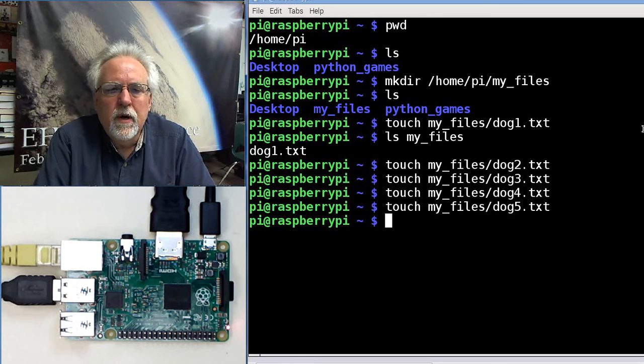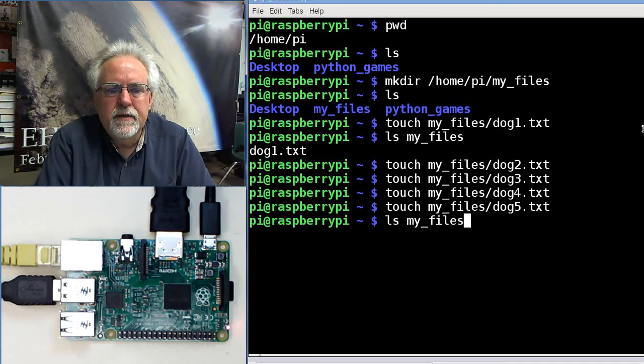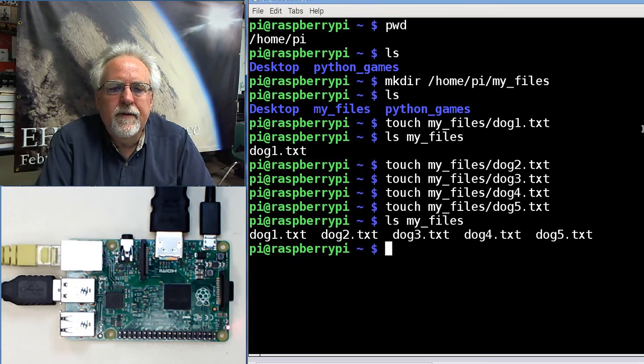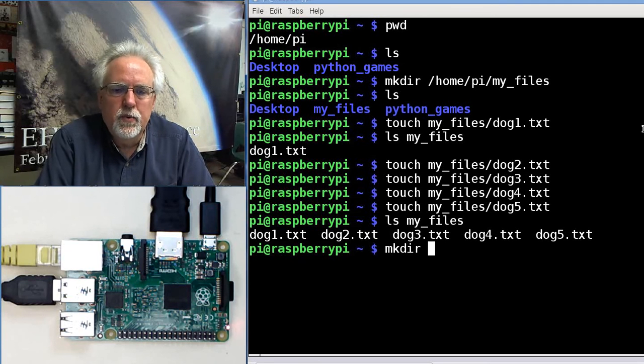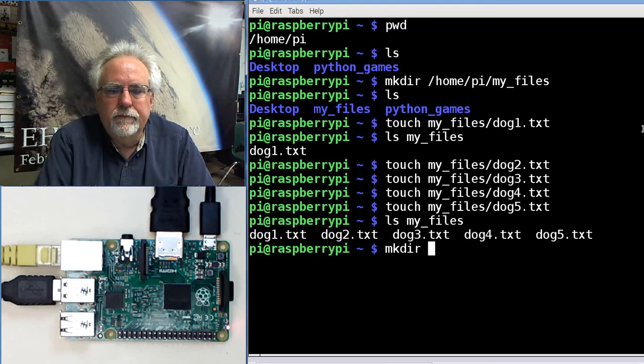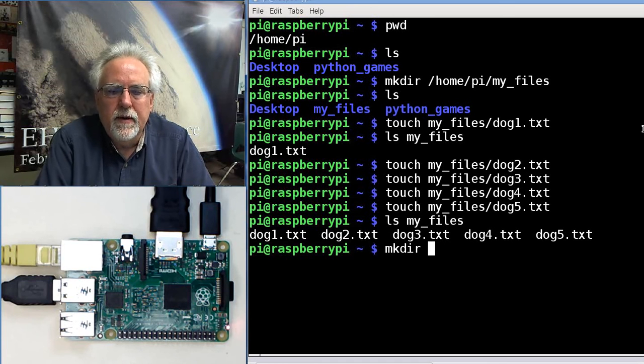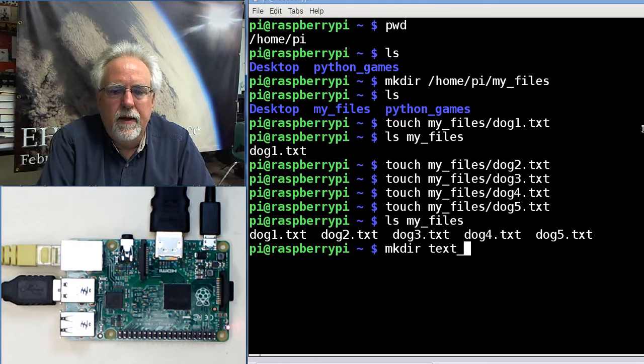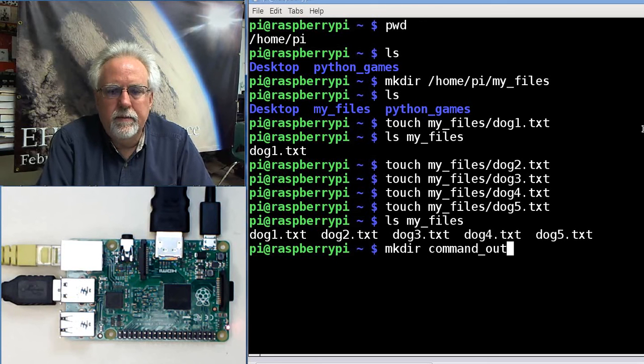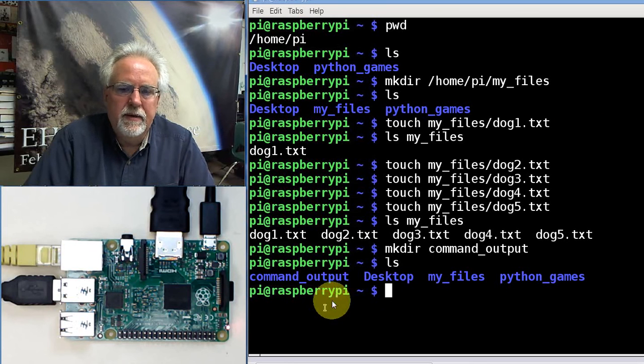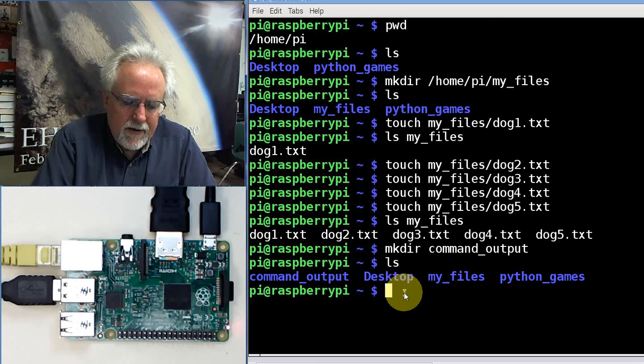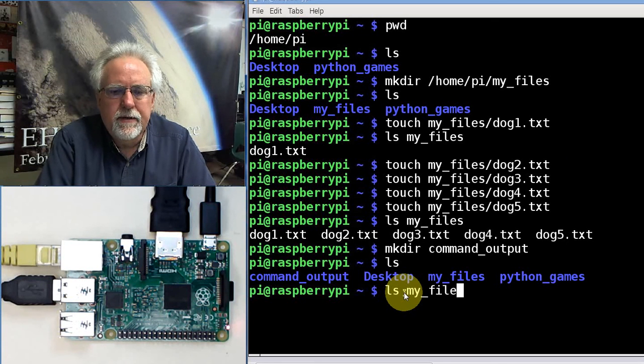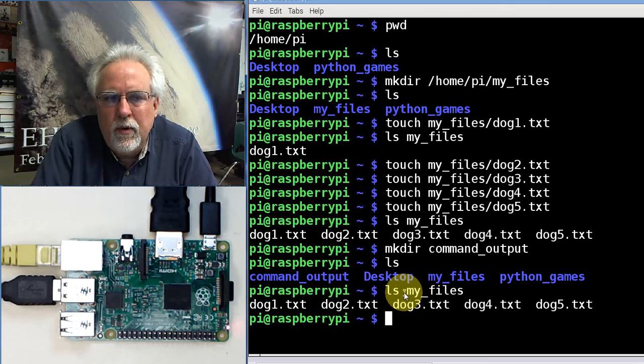Now let's do ls MyFiles. Look at that, there are all my files. I'm going to create another directory, mkdir, and I'm going to call it command output. I do an ls, and there is command output. So if I do an ls of the folder MyFiles, I've got all those. What if I wanted to kind of keep track of that? What if I wanted to hang on to that for later?